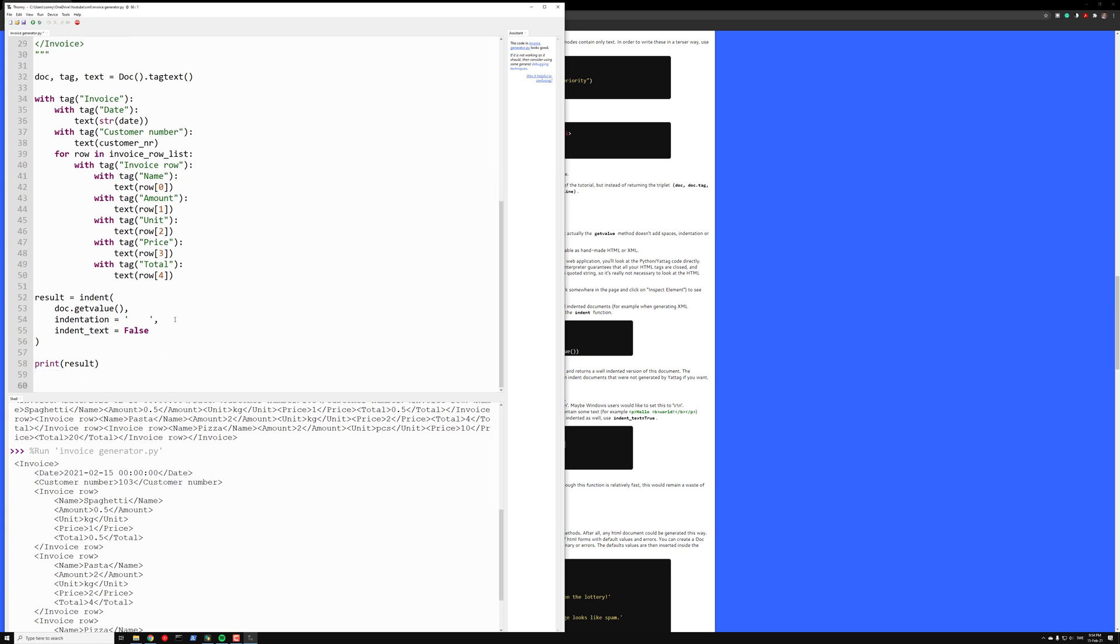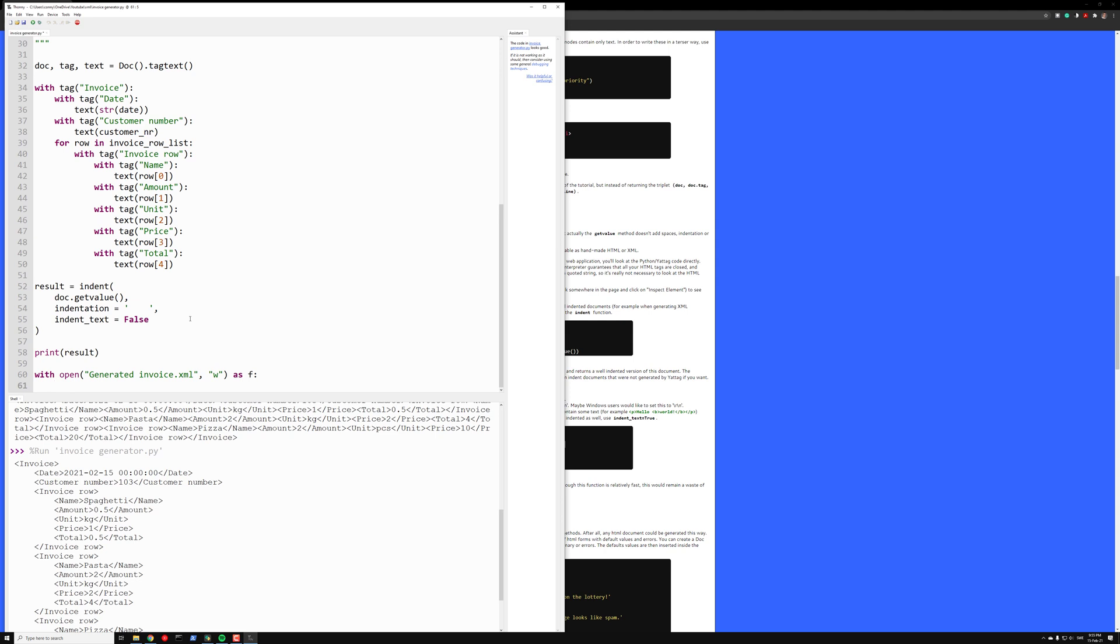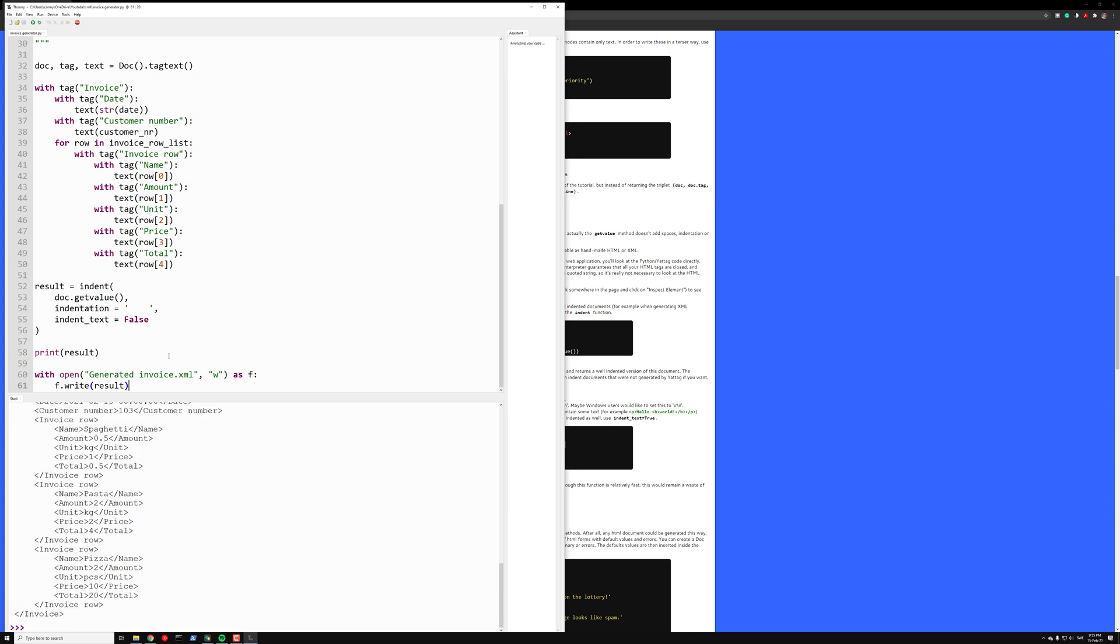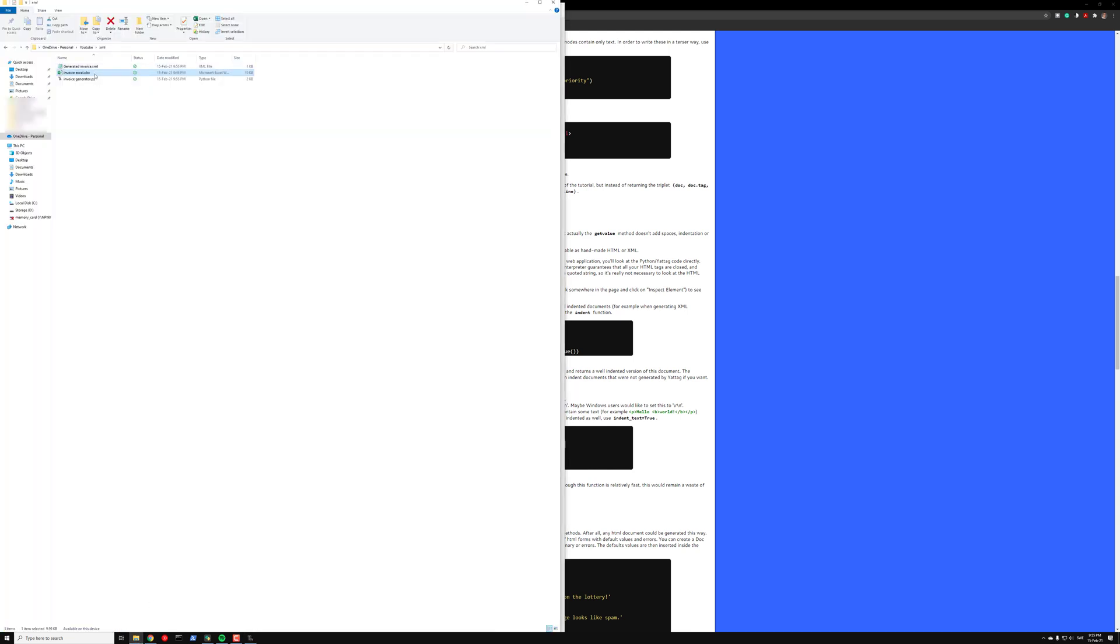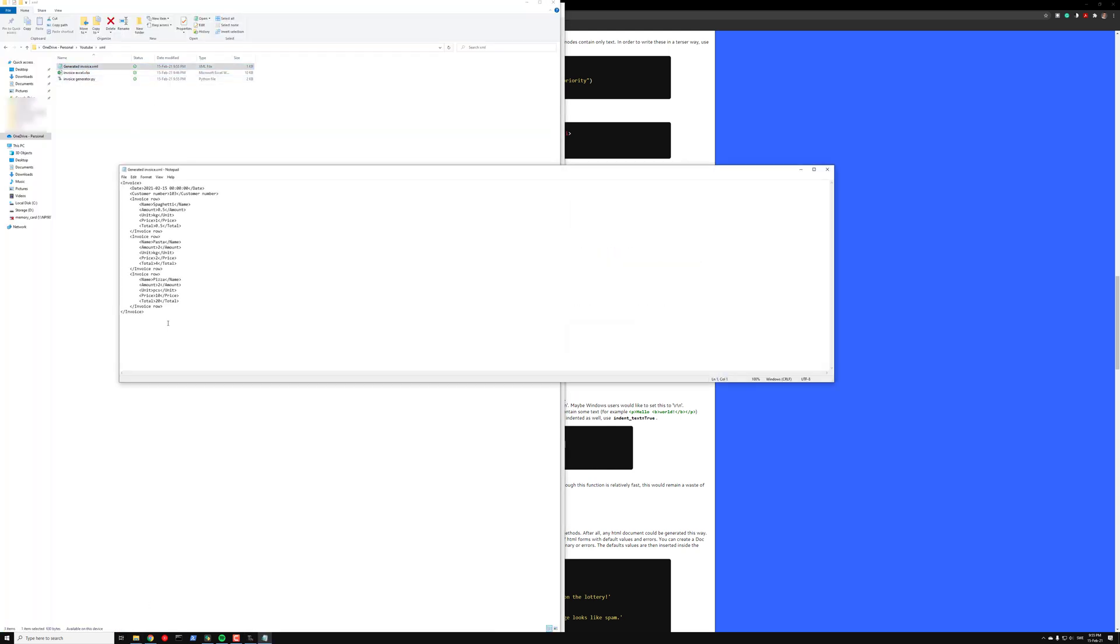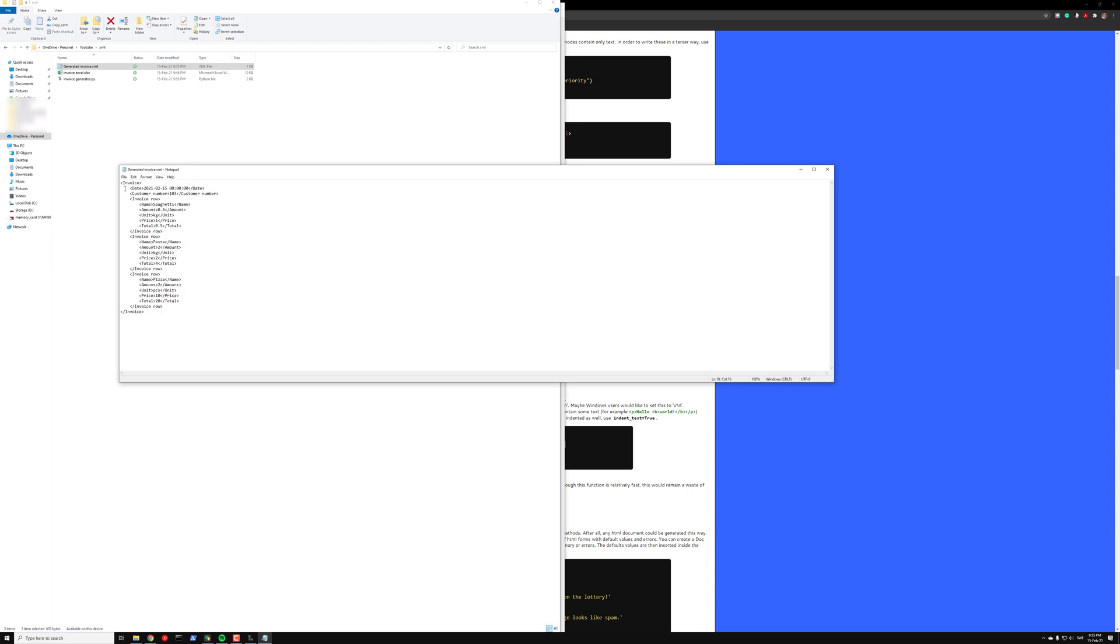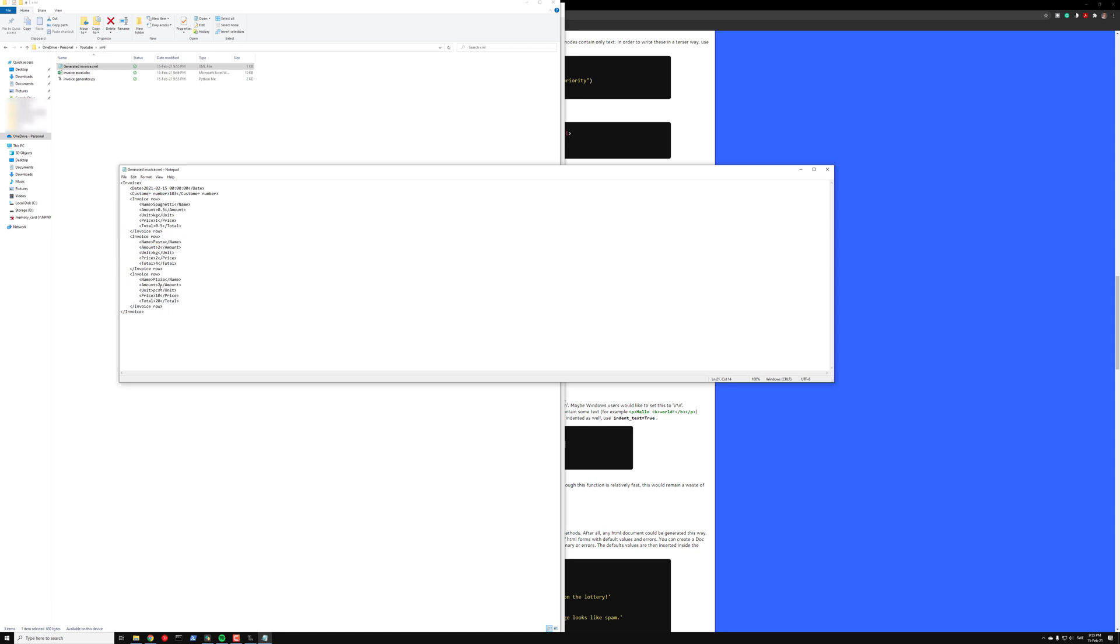The final thing we want to do is write this to a file. So we take with open generated_invoice.xml write as f, and then we just f.write result. Run it and check the generated invoice. It looks really nice. We have an invoice, date, customer number, the invoice rows, spaghetti, pasta, pizza. And everything looks good.